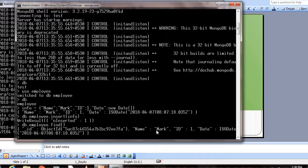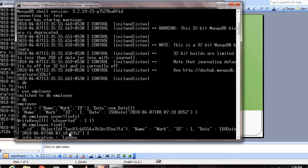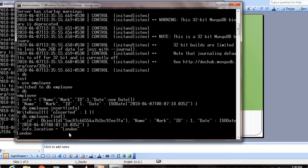Now we know how to create a document, insert it, and read it. Now I want to update this document and insert into the DB. Info is our document. Let's update one more value. info.location equals London. Now the location is London, and I want to update this info into our collection.